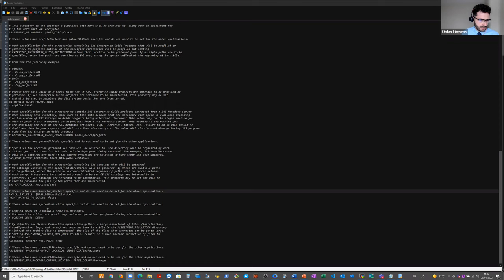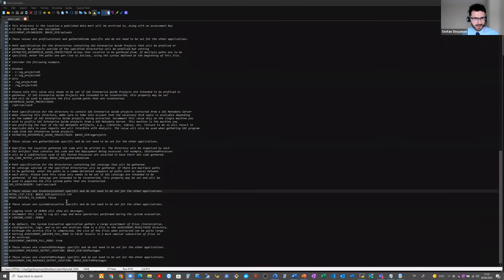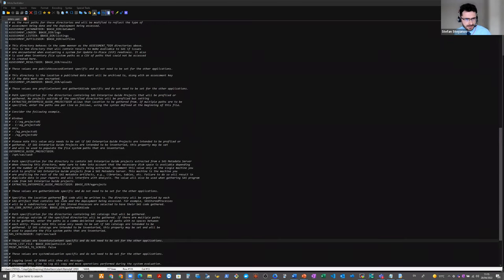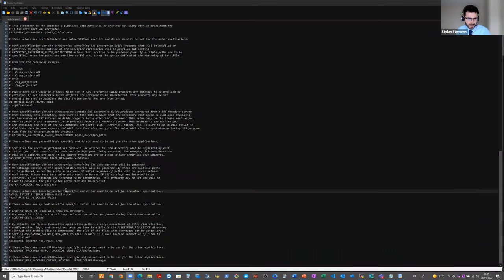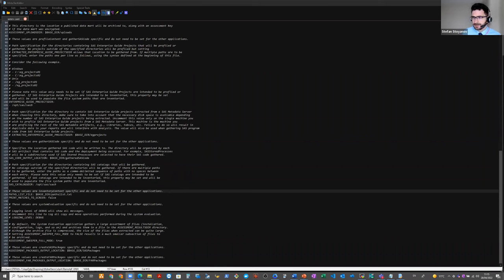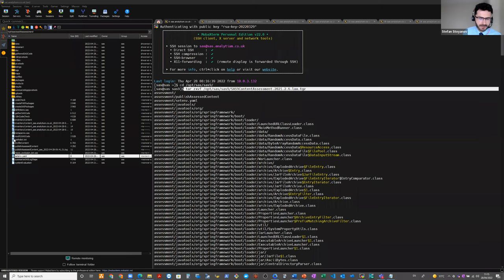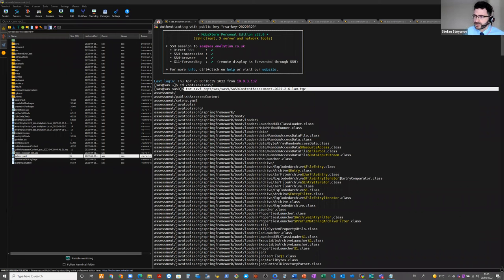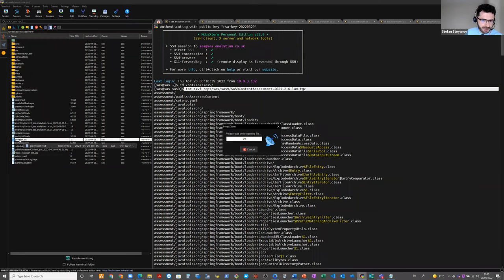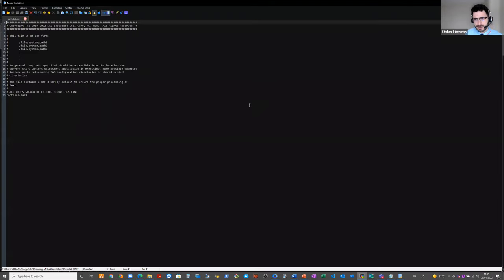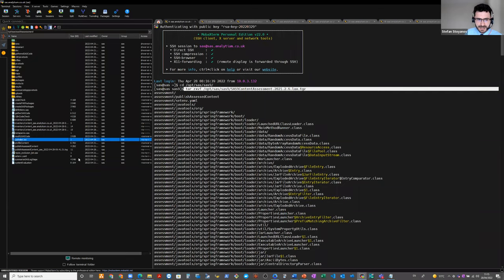I just showed you how you can provide the information about the directories of your SAS home directory, the configuration directory, and directories for any SAS catalogs or SAS enterprise guide projects. And when you're running SAS 9 inventory, there's also additional options to specify in a paths list file, which should contain a list of locations on disks for inventory application to scan. And this is the file here. After that, you are ready to execute your applications.